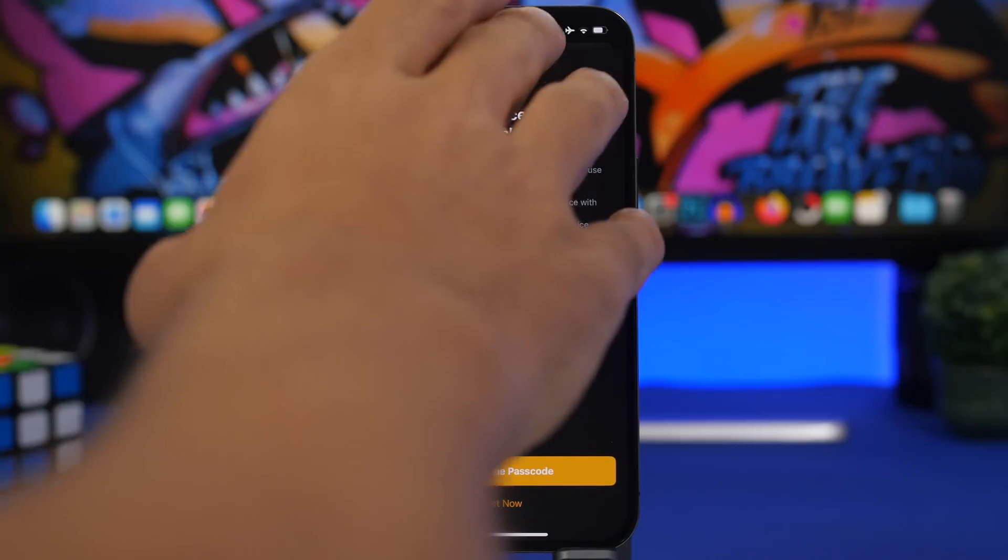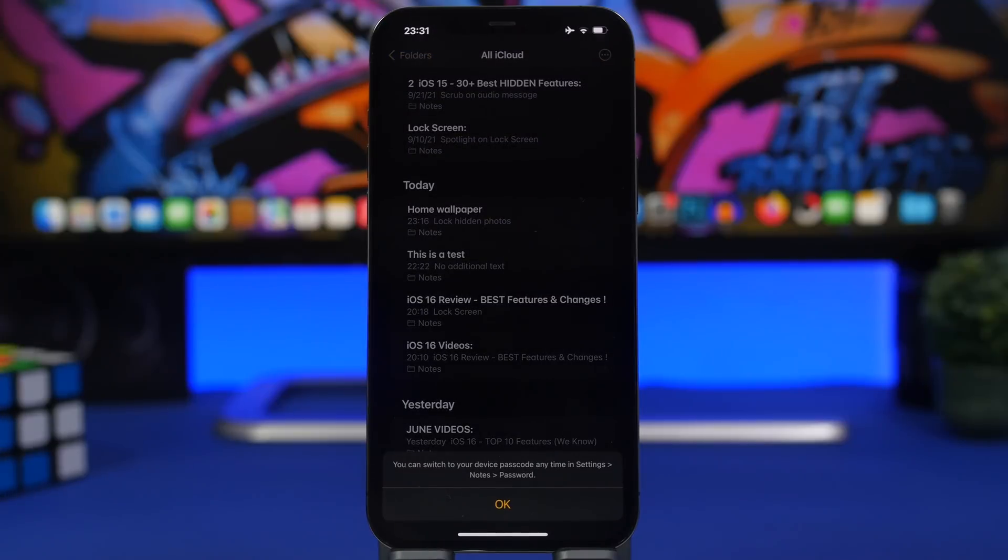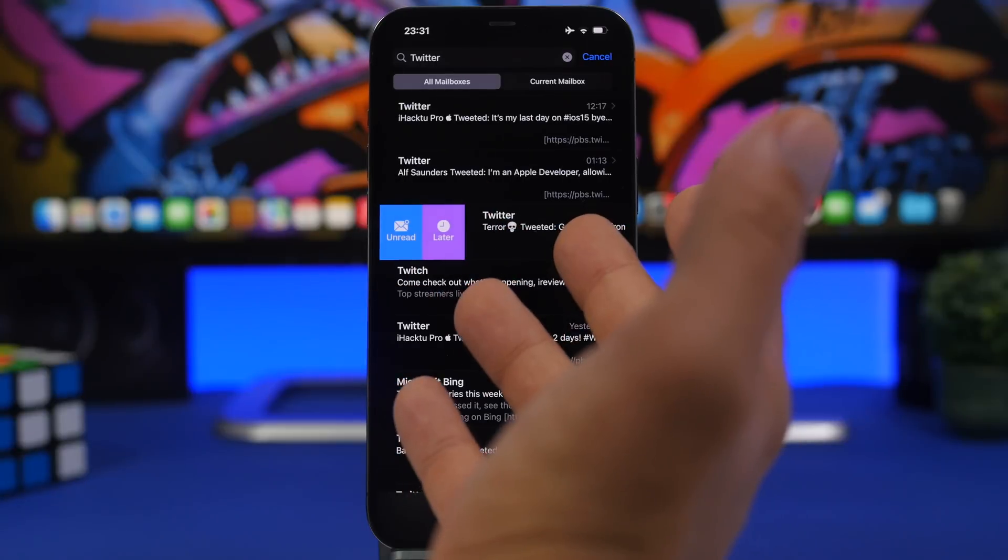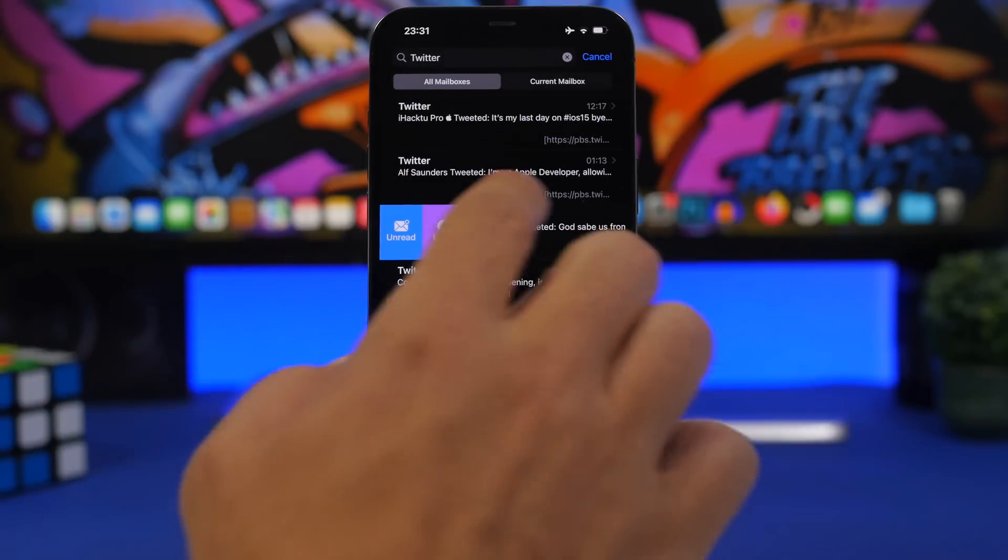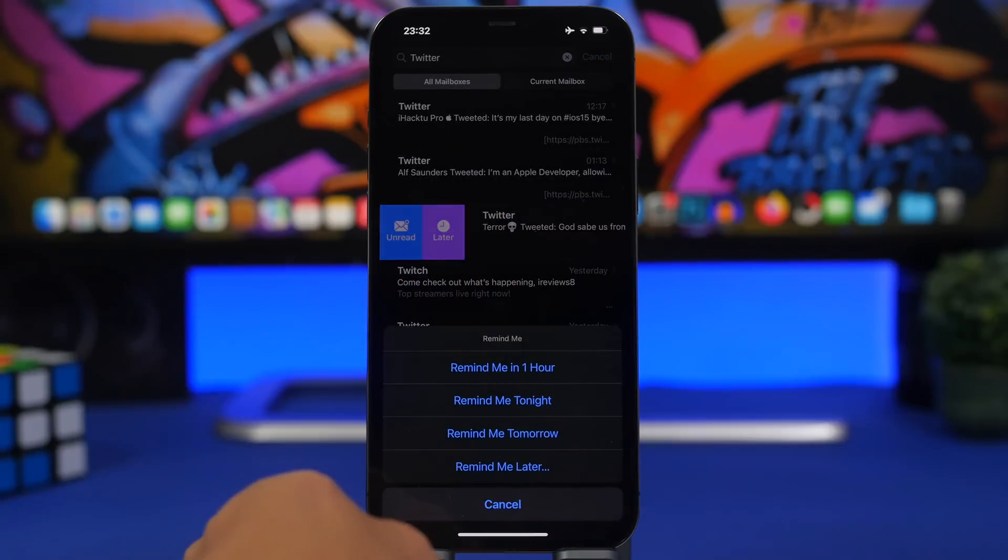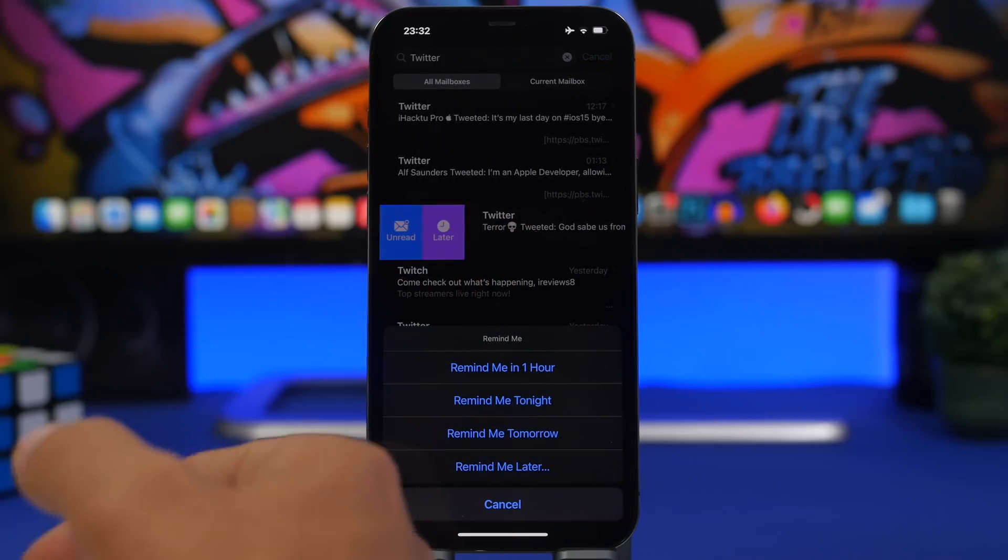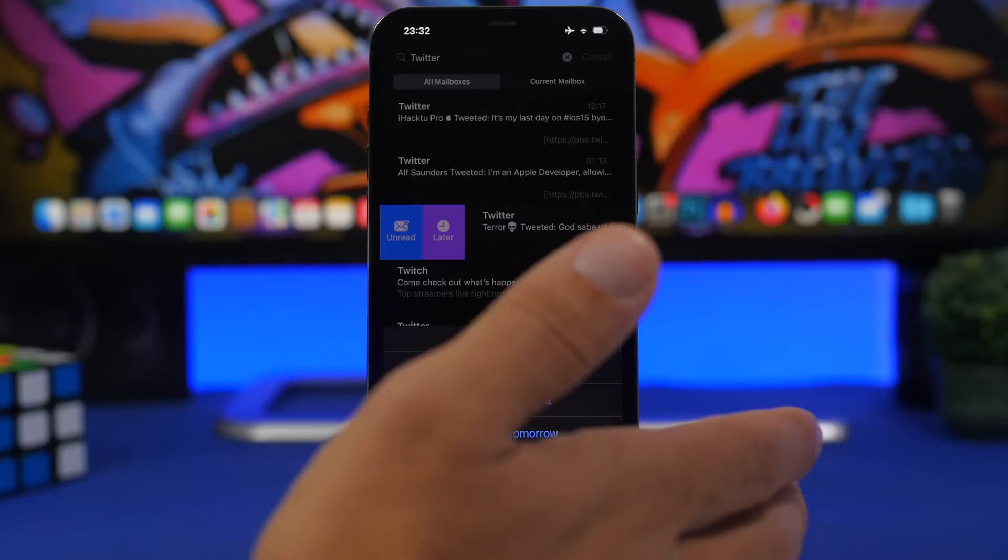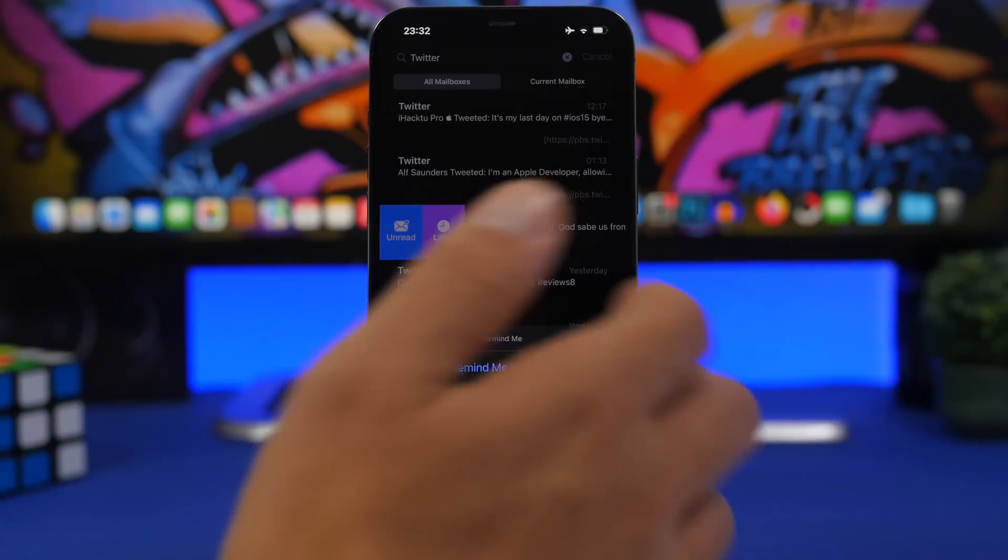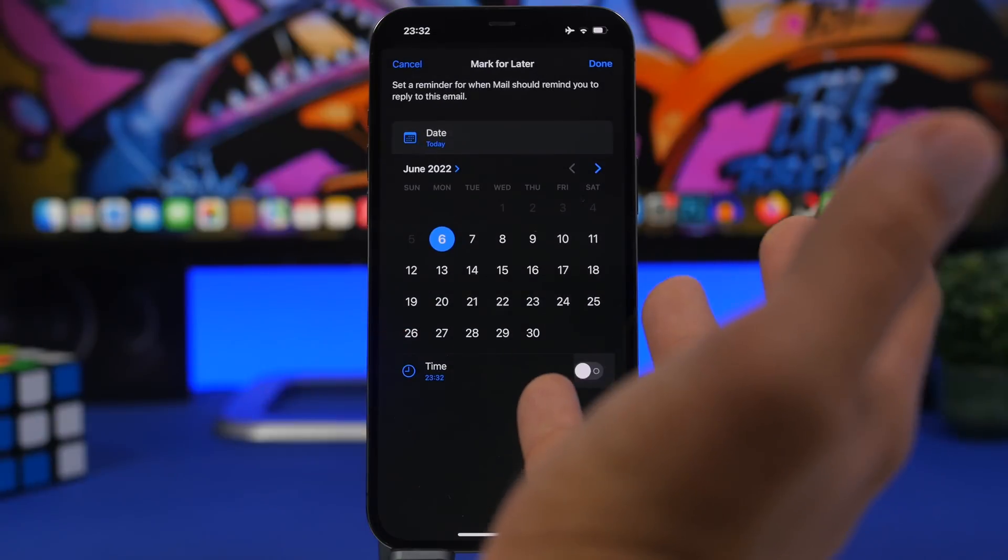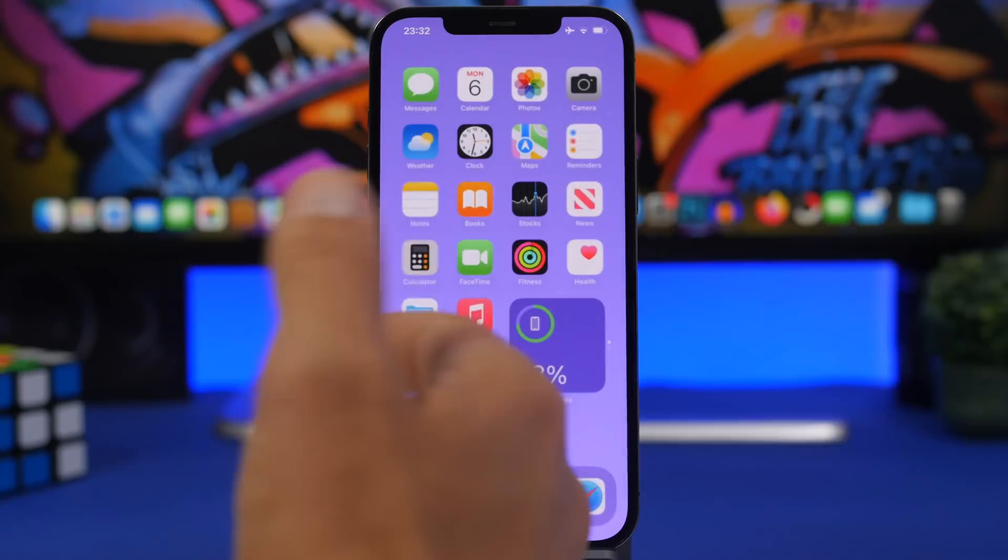On the Mail app, you can save an email for later. Just swipe from the left to the right, it will show you this new button. You can tap on Later and you can basically tell the iPhone to remind you in an hour, tonight, or remind me later whenever you want. Tap right there and choose when you want your iPhone to remind you of this email.